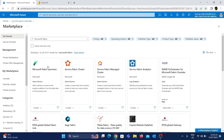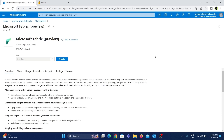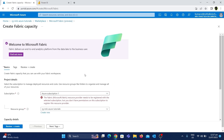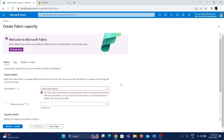Now let's choose this and click Create. As you can see, we're getting an error message when trying to create Microsoft Fabric. The Microsoft.Fabric resource is not registered to be created using this subscription. We can easily fix this issue by registering the resource in the subscription.